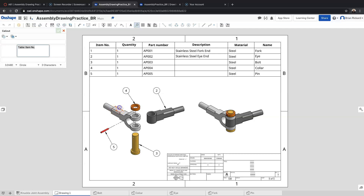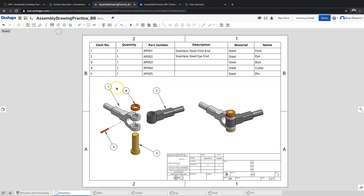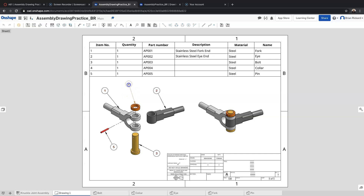Last one — you want to choose somewhere on the drawing that clearly shows the part. I'll edit that callout, line it up with my other ones, and move it to a better position. All right, that's looking better — we kind of have everything organized the way it needs to be.